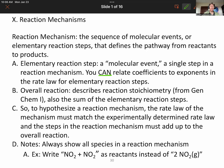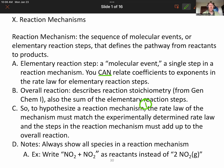When we hypothesize a reaction mechanism — and I mean hypothesize because we don't know exactly what happens as atoms collide — the rate law of the mechanism must match the experimentally determined rate law, and the steps of the reaction mechanism must add up to the overall reaction. Those two things are how you can tell that you've hypothesized a good reaction mechanism. One additional note: always show all species in a reaction mechanism.